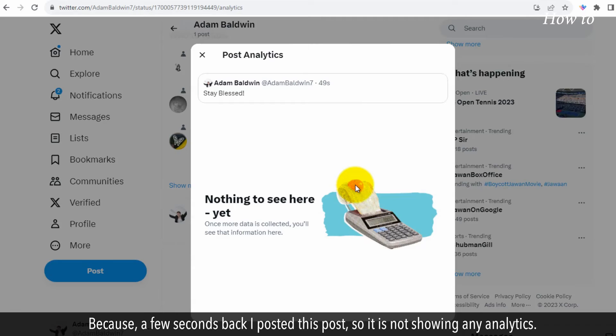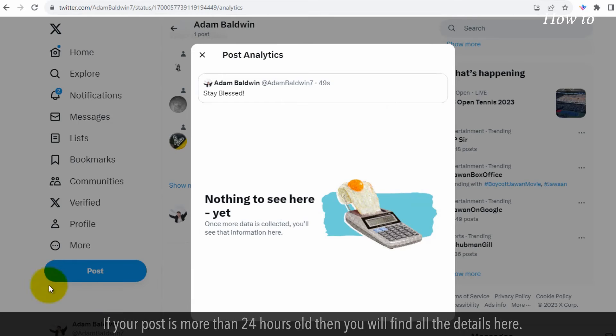Because a few seconds back I posted this post, so it is not showing any analytics. If your post is more than 24 hours old, then you will find all the details here.